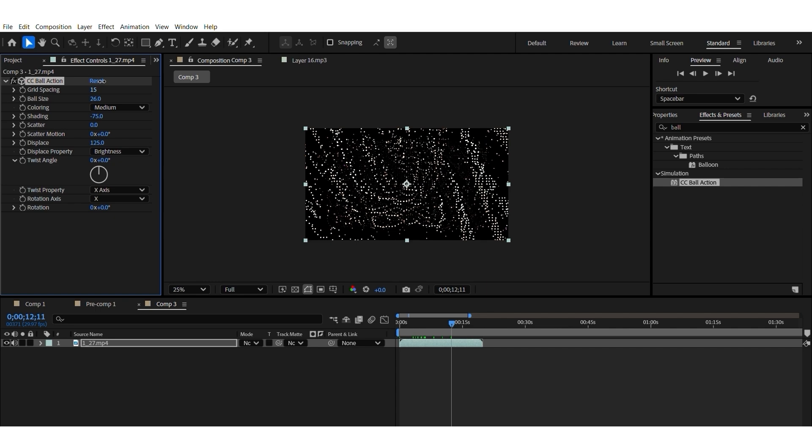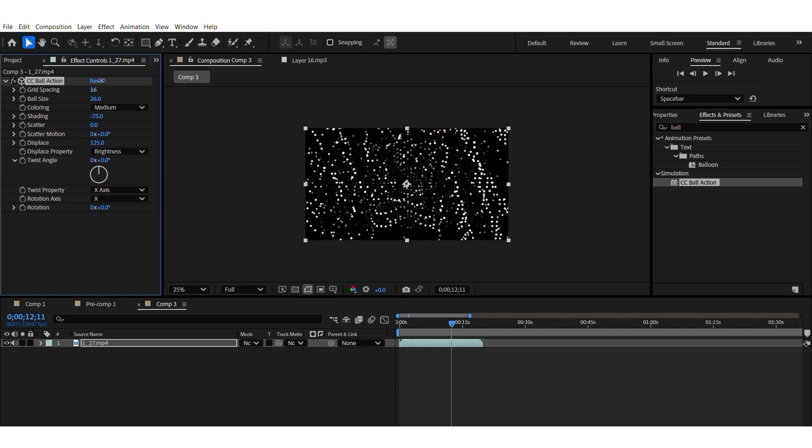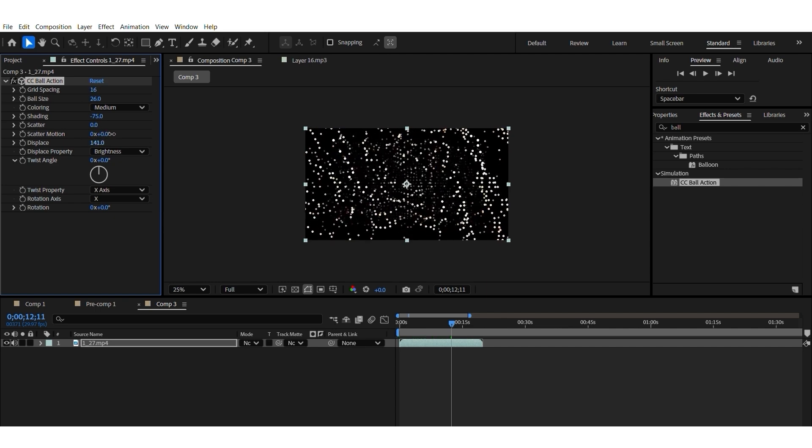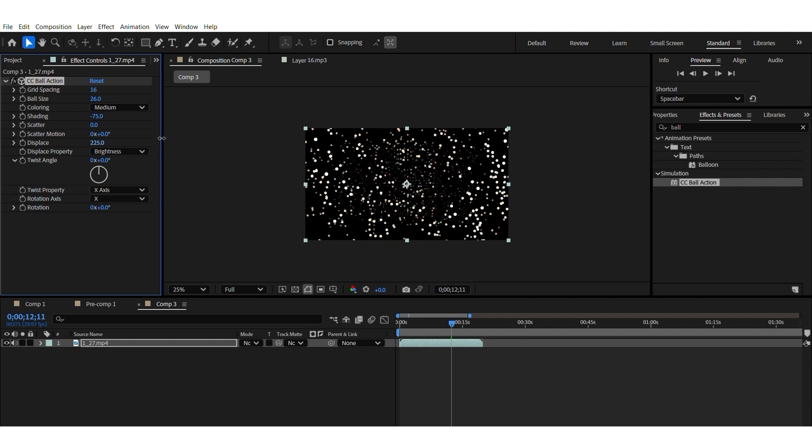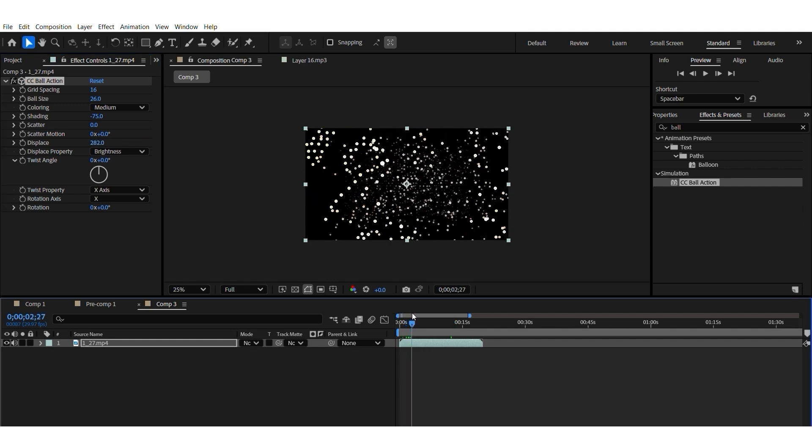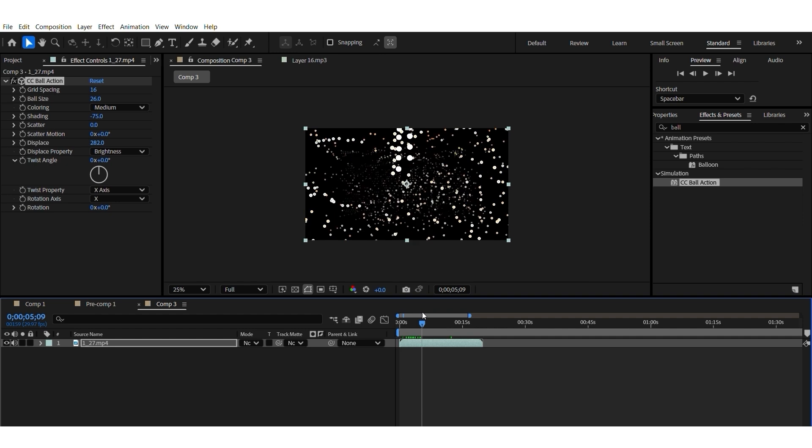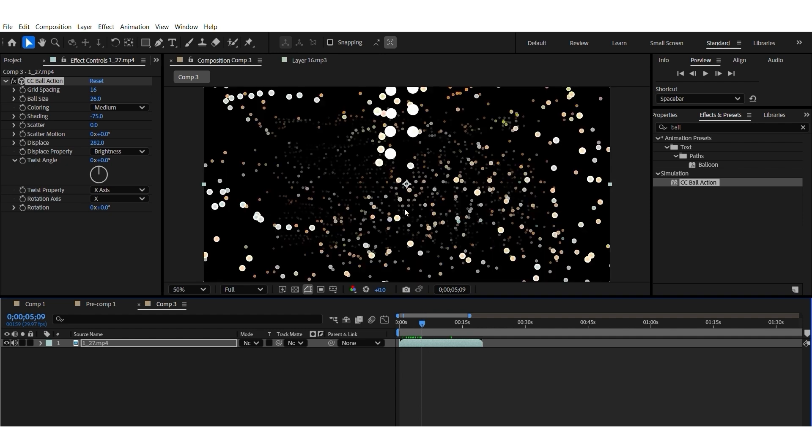Change grid settings. Maybe a little bit more displacement. So that's already a pretty nice particle system in After Effects very quickly.